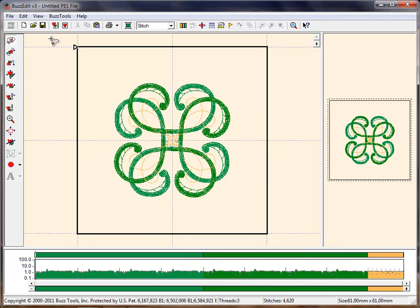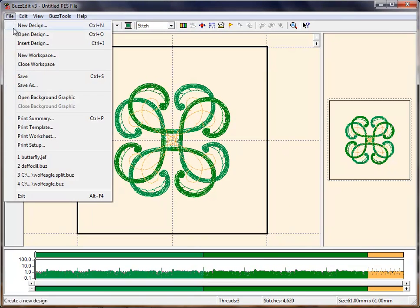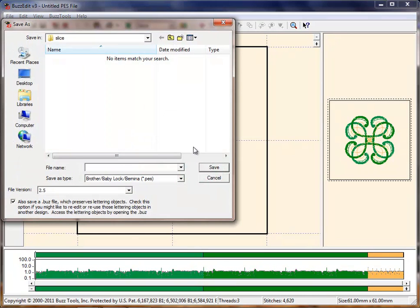When you are through, save your design under a new name. Using the slice tool is an easy way to create coordinating or new designs in BuzzEdit.